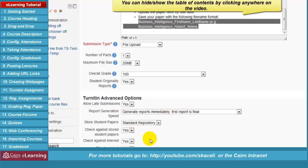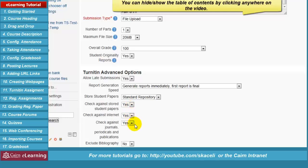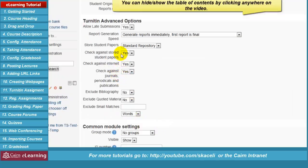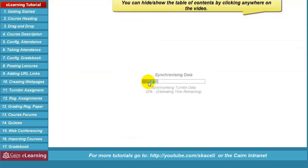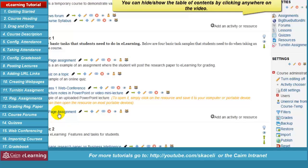Under checking options, leave them so the paper gets scanned against peer papers, the internet, and journals. You can choose to exclude the bibliography and quoted material, and specify a minimum word count to skip. Then click 'Save and return to the course.' The assignment has been created in e-learning and the system is synchronizing with Turnitin. The assignment is ready for students.